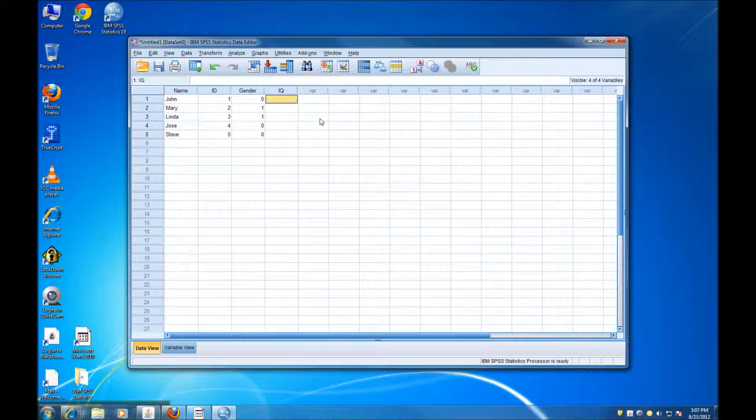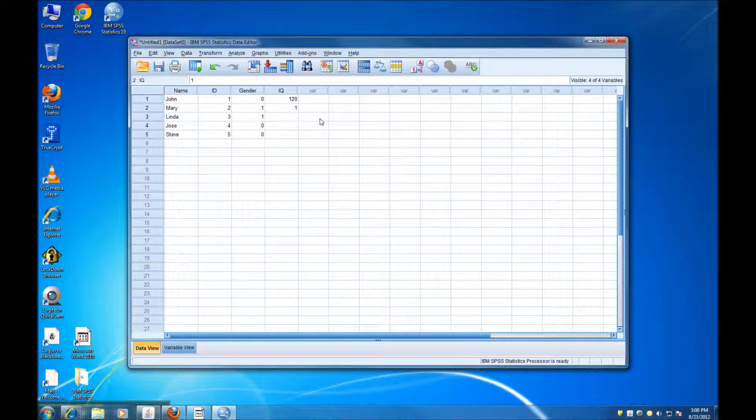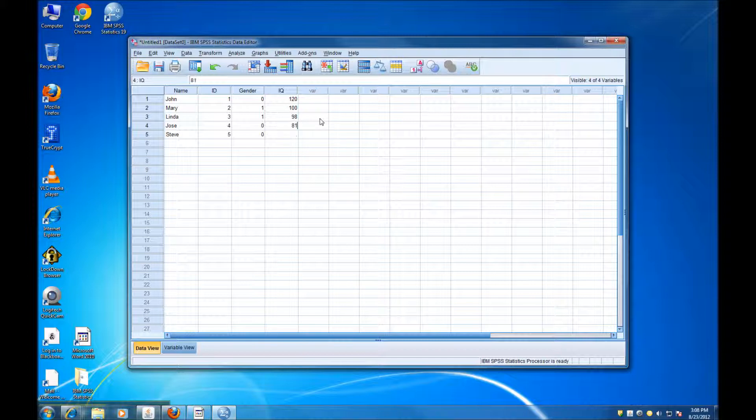And IQs, I'm just going to enter some random numbers here. Let's say 120, 100, 98, 81, and 99.